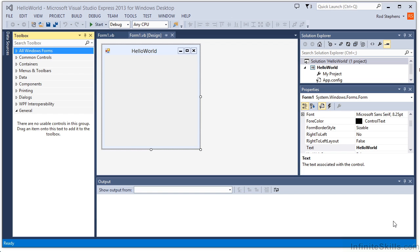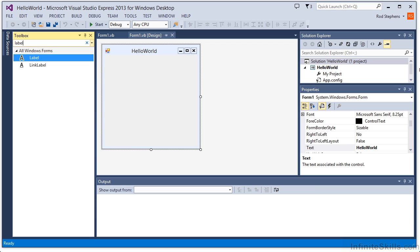One technique is to enter part of the control's name in the search box at the top. For example, if I enter label, the Toolbox lists controls with label in their names.